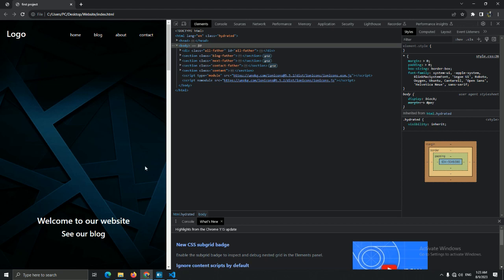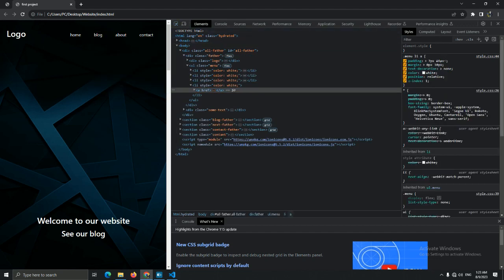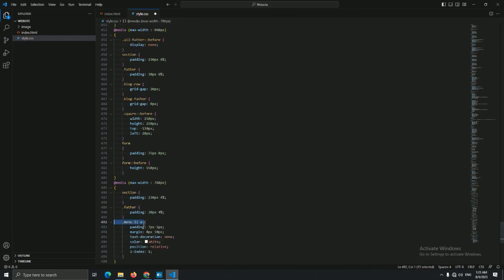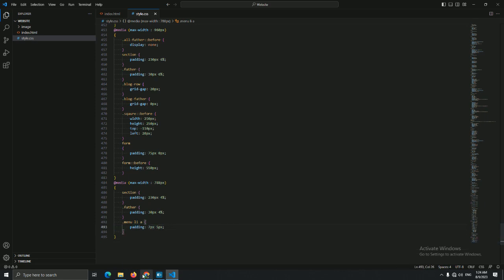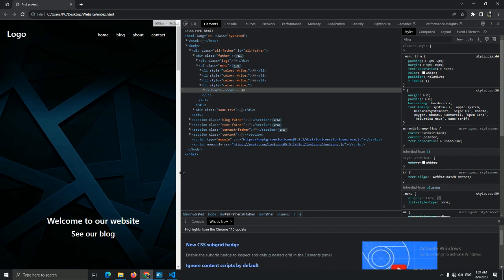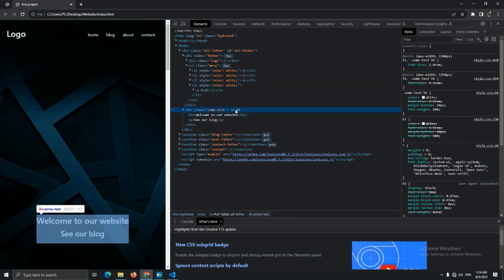First let's change the menu list item — let the padding be 7px and 5px for the left and right instead of 15px. Let me create it here: 'menu li a' with 7px and 5px. Now you may think our 'sum text' title is centered but it's not, so always check it carefully. Let's use some code to let this title be centered.